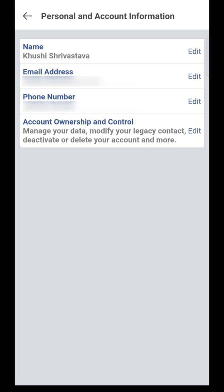Here you can see your name is edited. So this is how you can edit your name. Thank you for watching this video.